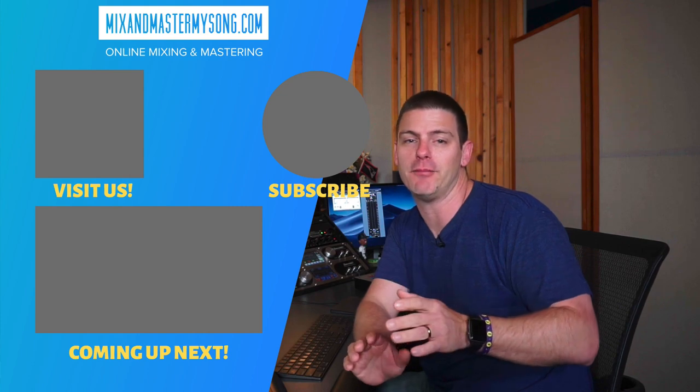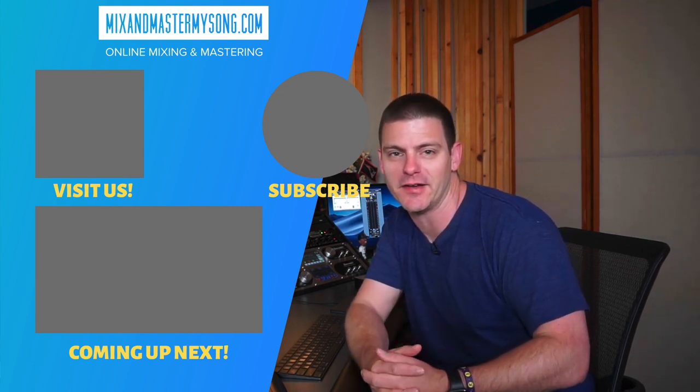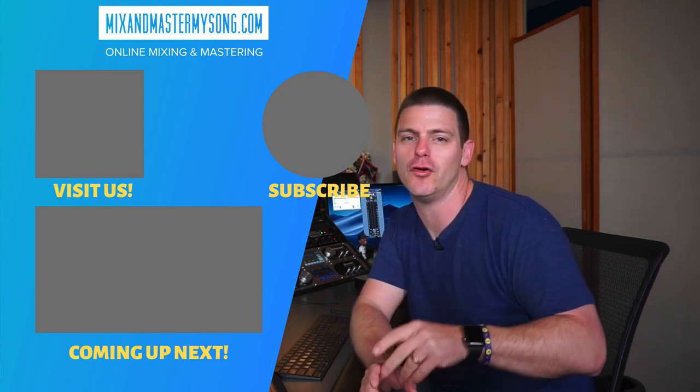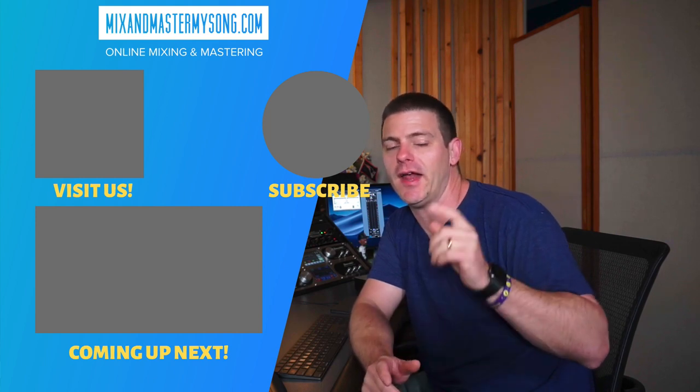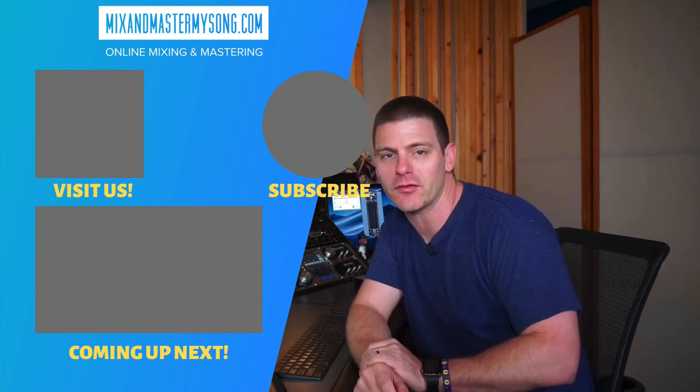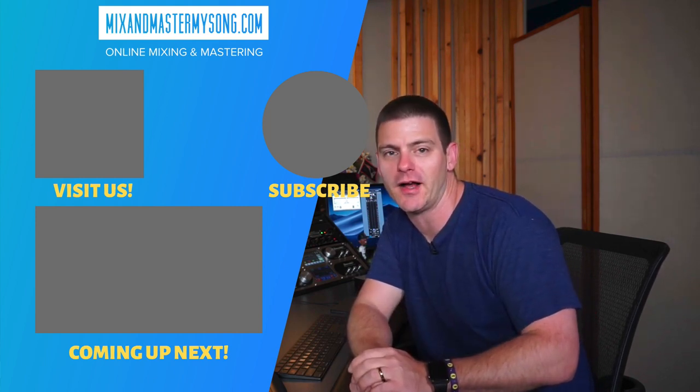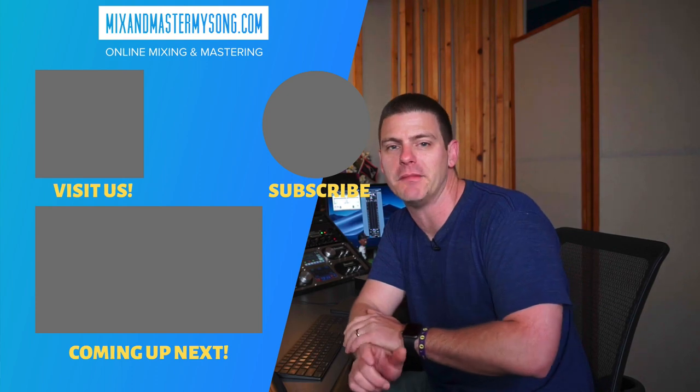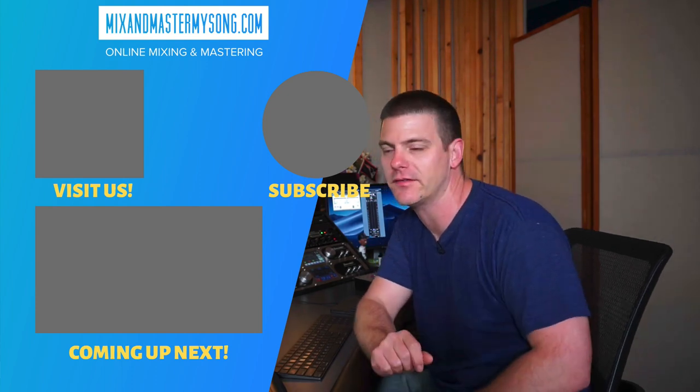They kind of blew me away with this one. I wasn't expecting this to come. So really, really cool. Make sure to check out the demo. And if you need your songs mixed and mastered, hit me up at mixandmastermysong.com. You can also find my courses and mixing presets there as well. See you next time.